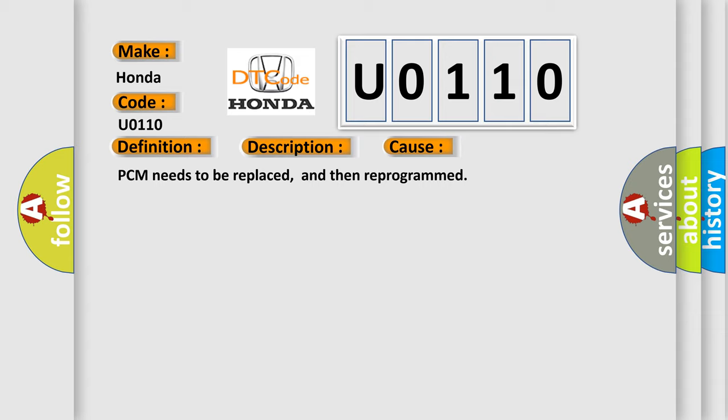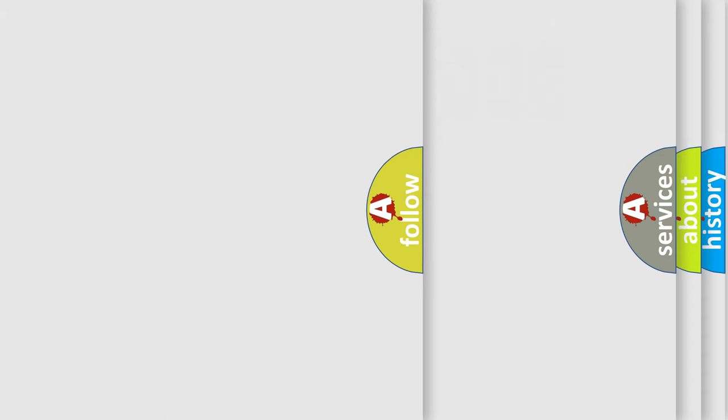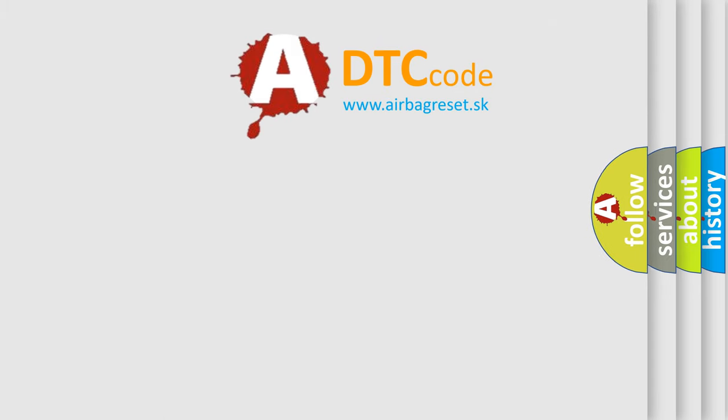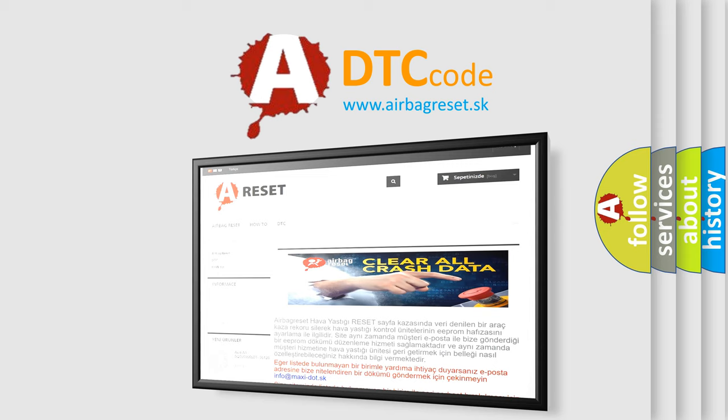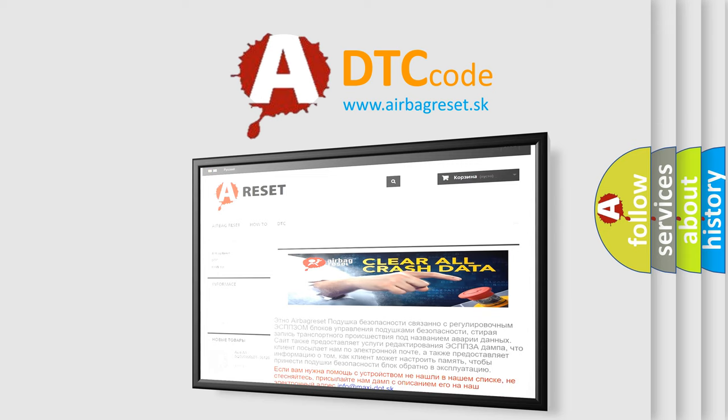The Airbag Reset website aims to provide information in 52 languages. Thank you for your attention and stay tuned for the next video.